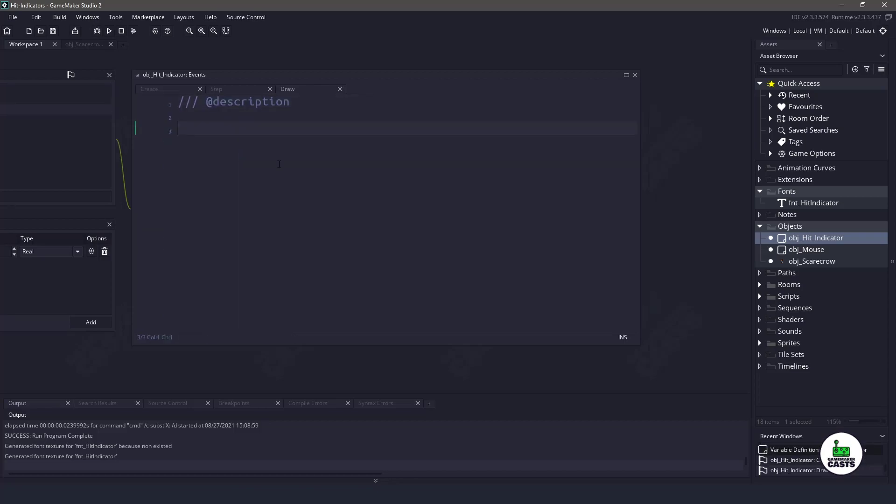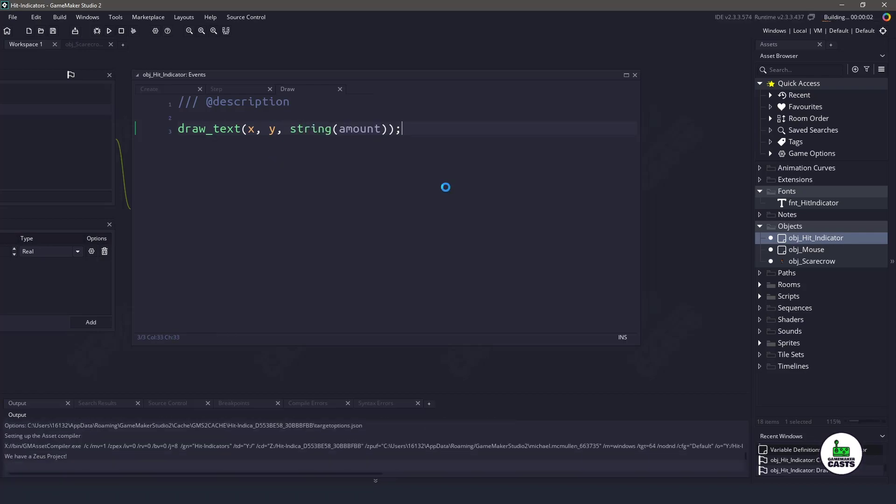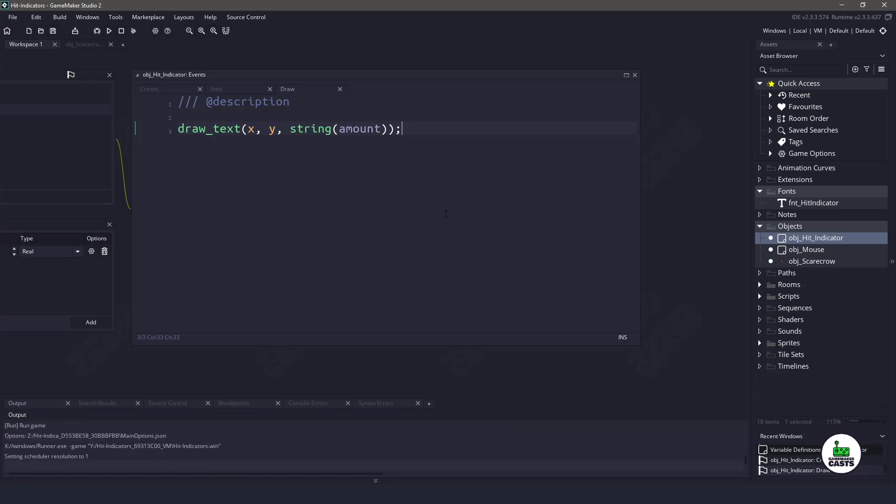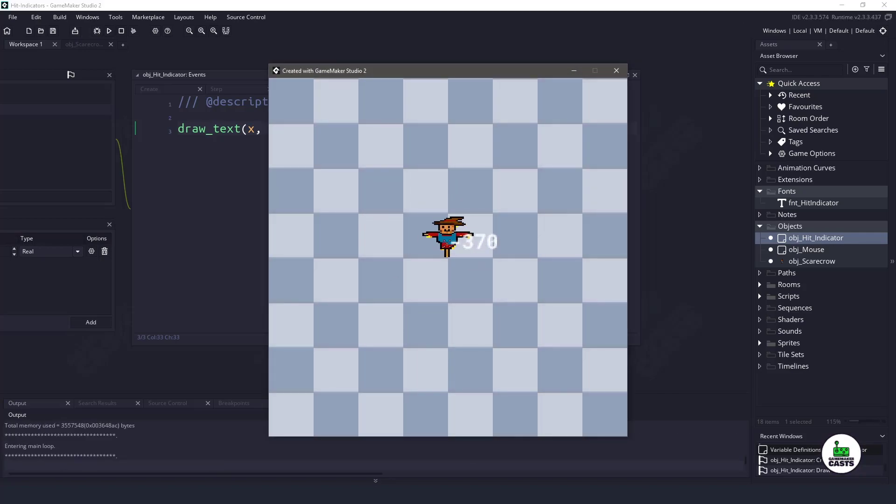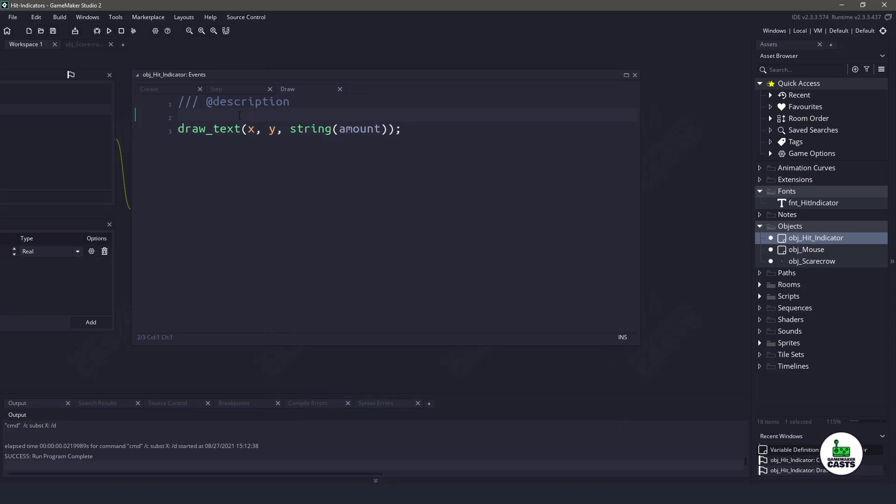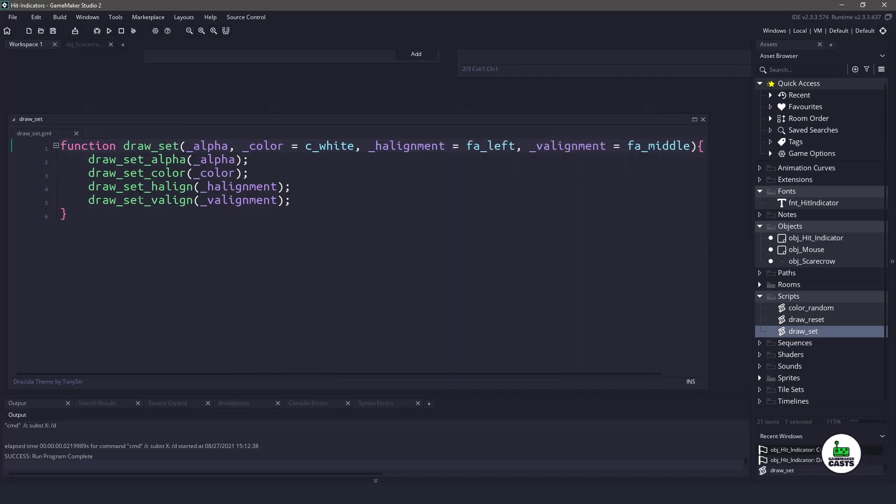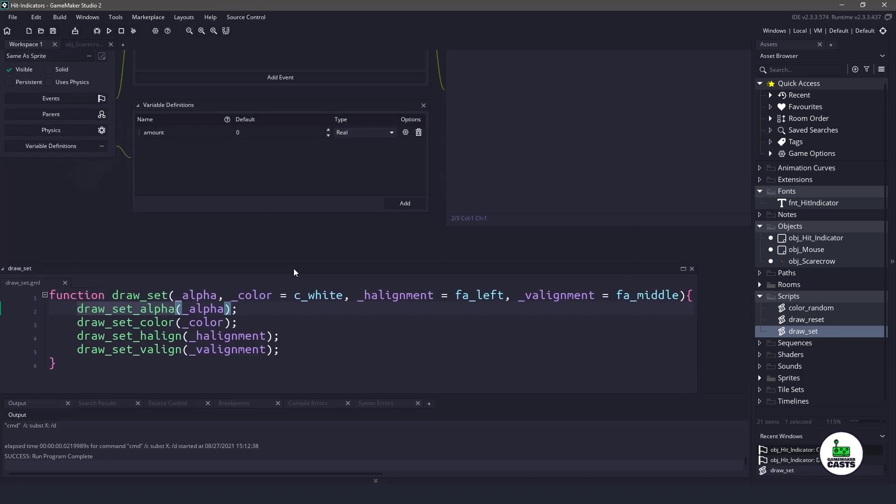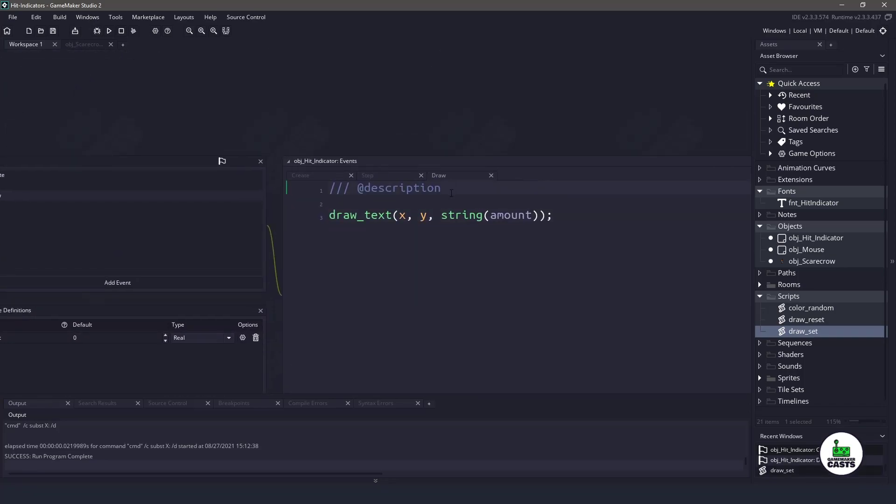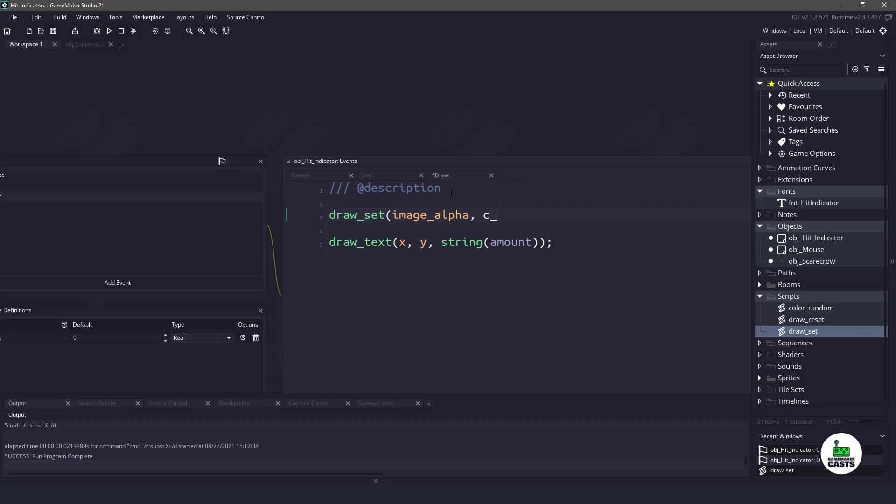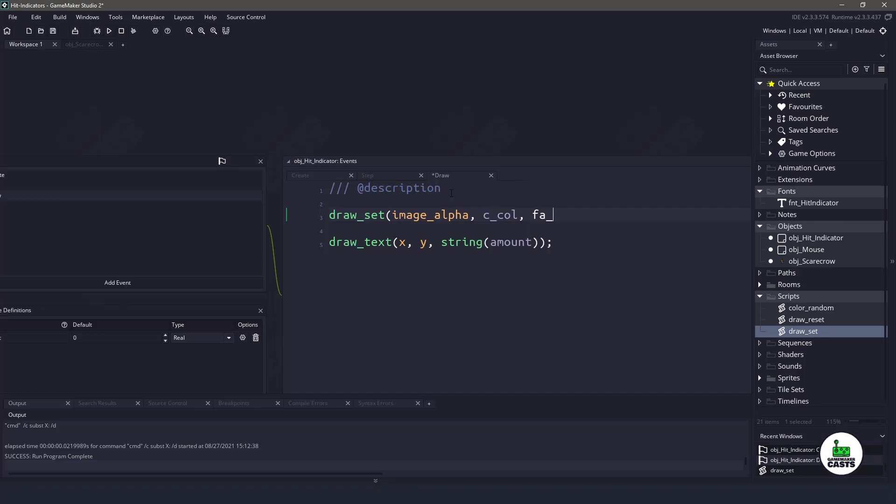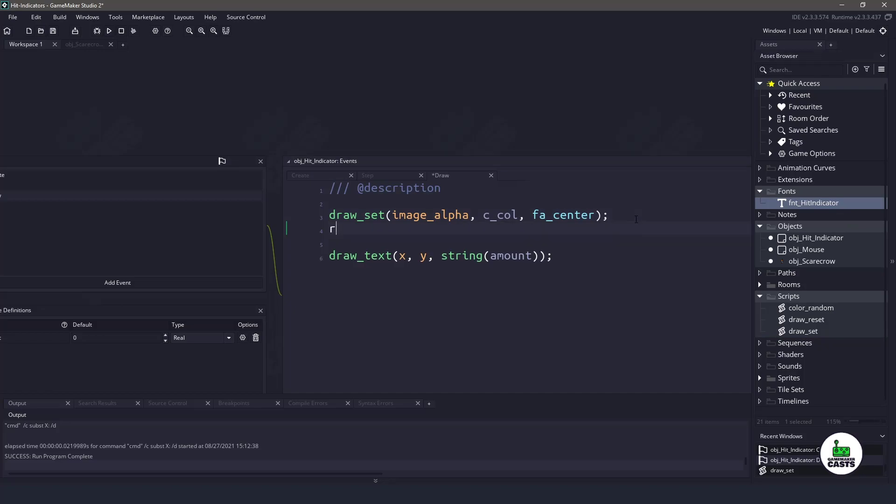If we go over to the draw event, this is where we're going to be doing our draw text. Now, for example, if I just say draw text and I pass in the x and y position, and then I will pass in the string of amount, we're not using the font that we associated with this. You can also see that everything is left aligned, so let's actually get to work here. Now, I've created a few different scripts here. If we check out some of the scripts, we have draw set, and all we're doing is we're combining a whole bunch of draw set commands. We have the alpha color and then horizontal and vertical align. So if we come back up here, we could easily just say draw underscore set. Let's pass in the alpha for image alpha. We'll pass in the color, which is c color, and that's a variable that we created. And then we want something like fa center, which will center our font. Now, speaking about font, we need to actually use this particular font here. So we will just say draw underscore set font and pass in that font indicator.